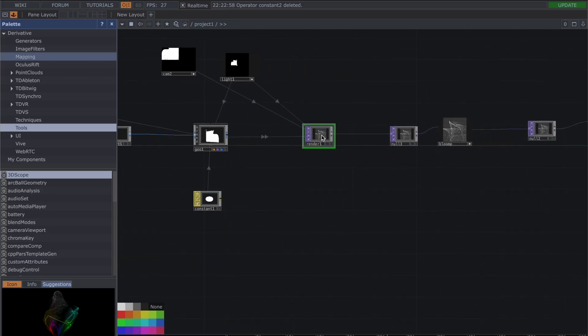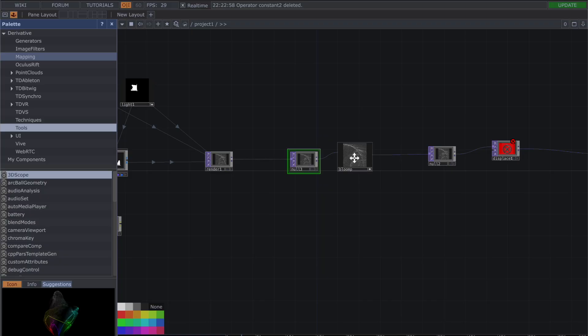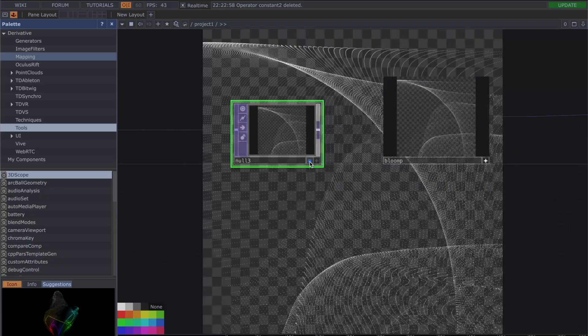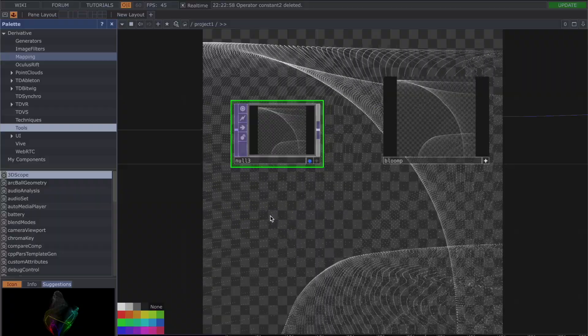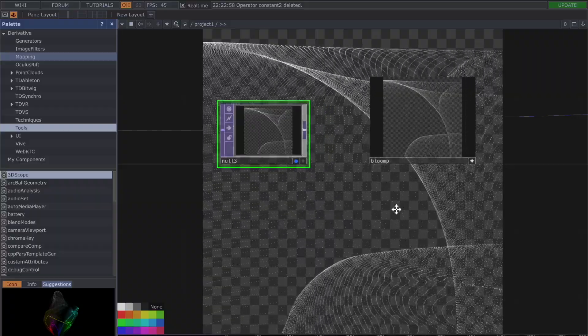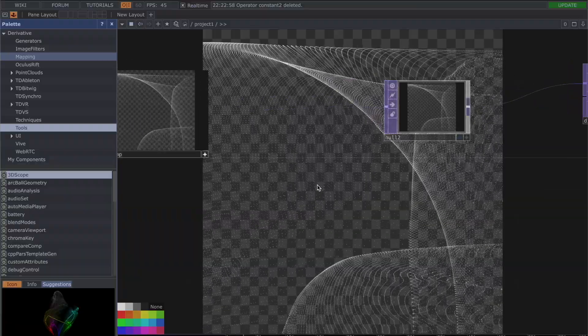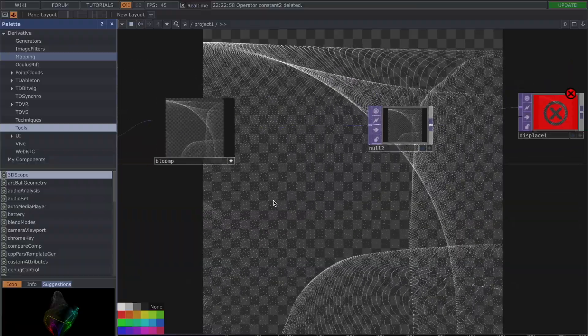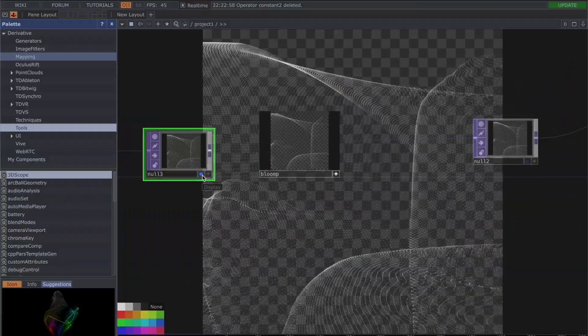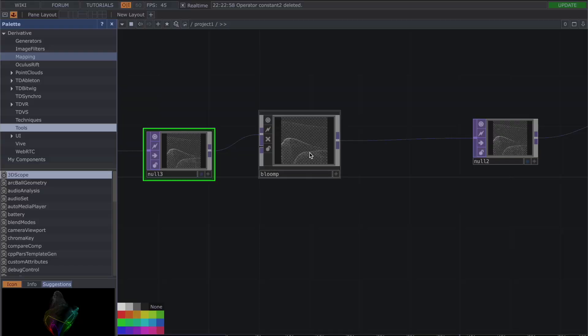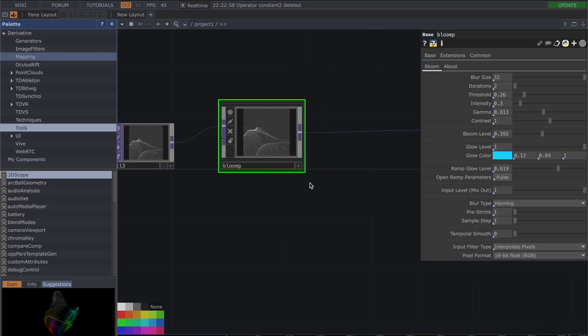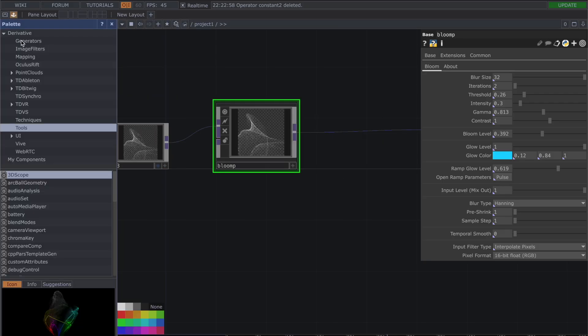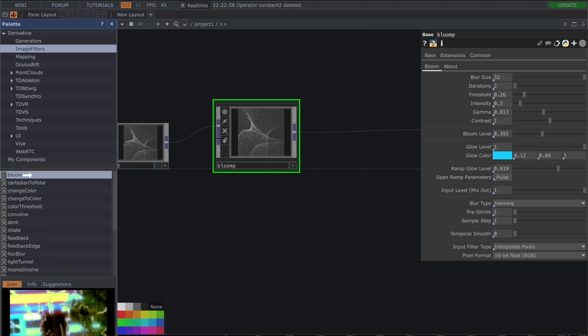All right, so we have this whole system set up. Then we have our render going to another null—put down another null top. This is basically what we have for now, so we have some kind of delicate particles, not a lot going on, but it's kind of a gentler visual. So I added bloom to this, which I absolutely love. You can find this in your palette under image filters. You have bloom and you put it down.